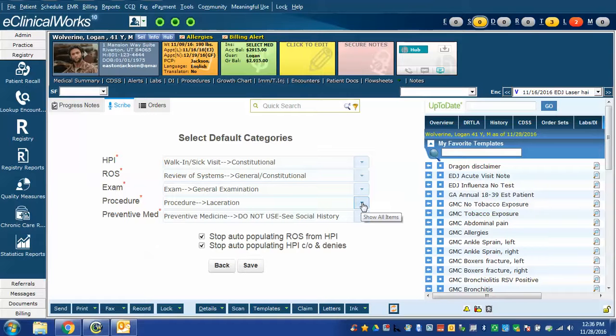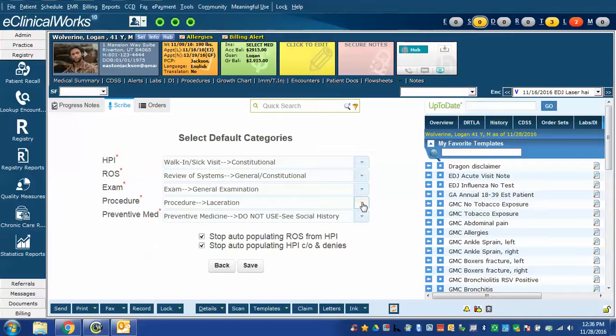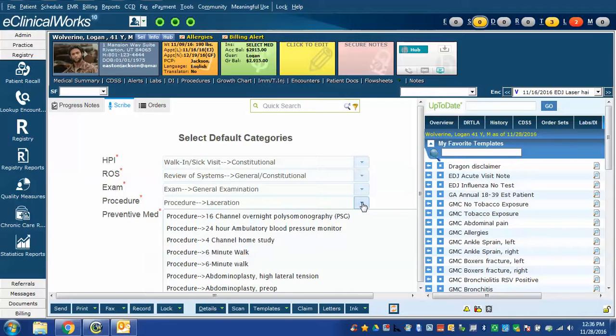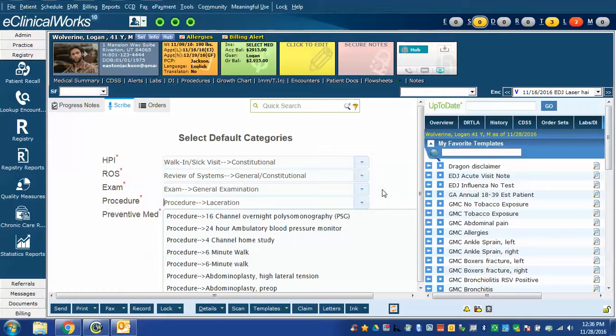If you have procedure templates that you use regularly in the procedure section of the treatment part of the progress note, then you can choose the default procedure that you want. I practically haven't found this to be especially useful because I have lots of procedures so I don't really have a generic one that I use, so I just chose laceration because it's one that I use a bit.